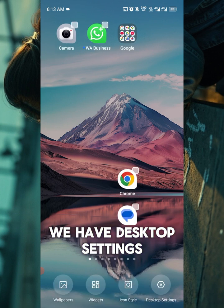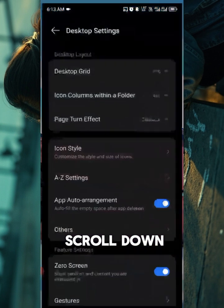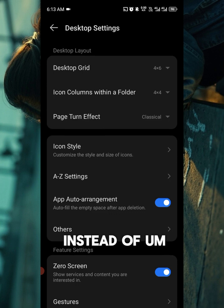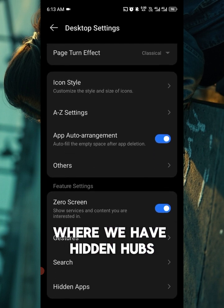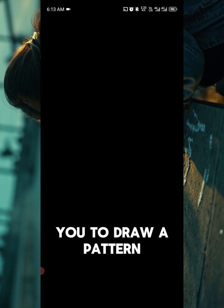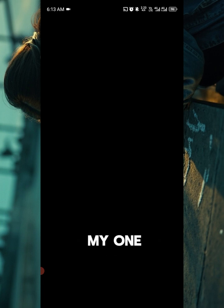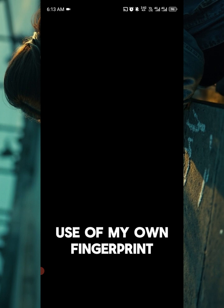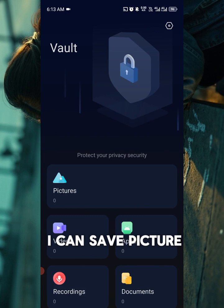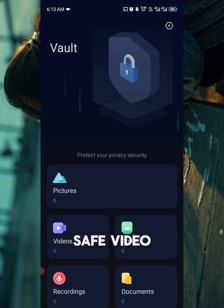You will see Desktop Settings — click on it. Now scroll down and you will see Hidden Apps — click on it. It will ask you to draw a pattern or use your fingerprint. I'm going to use my fingerprint, and as you can see, it has opened my vault where I can save pictures, videos, applications, records, and documents.